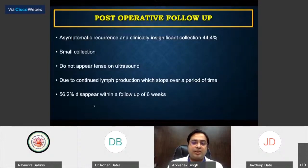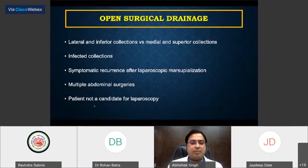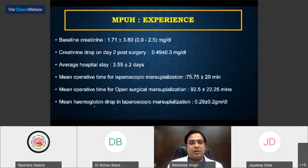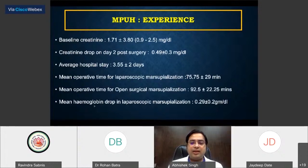This is the picture a few weeks after marsupialization. Small collections after lymphocele marsupialization are common — to the tune of 45% — but only 50% of them are consequential; the other 50% will dry up by 6 weeks. Open surgical drainage is required in a few cases — about 3 out of 21 in our series — where the lymphocele is lateral and posterior or the patient has had multiple surgeries and laparoscopy is not feasible. The baseline creatinine was 1.71, and after drainage it dropped by 0.49 in two days. Average stay was 3.5 days; marsupialization time was about 75 minutes with a 0.29 gram hemoglobin drop.